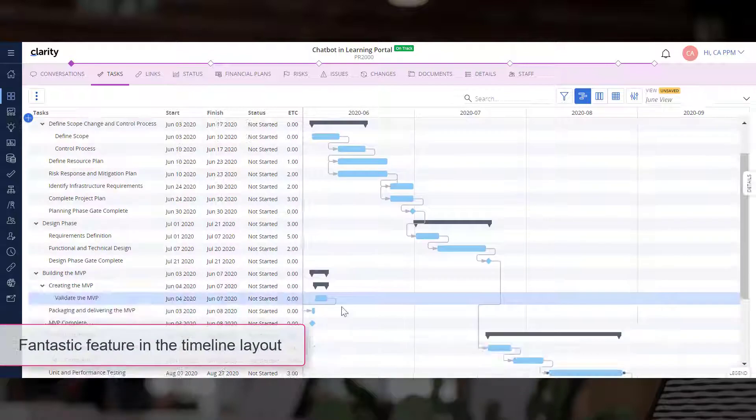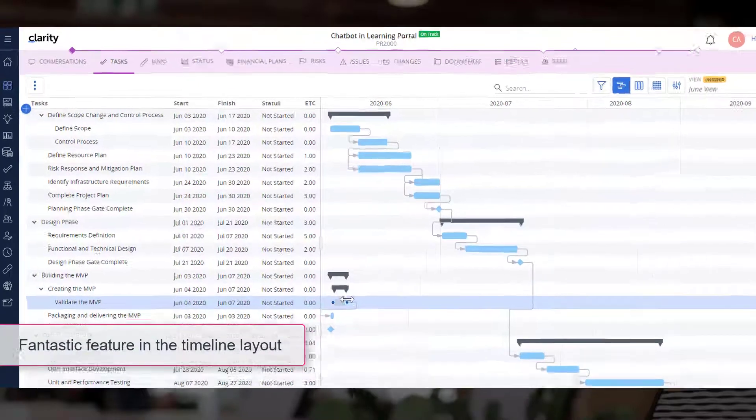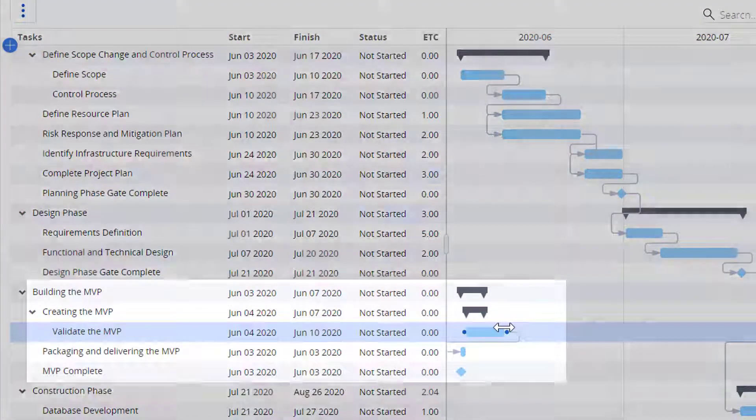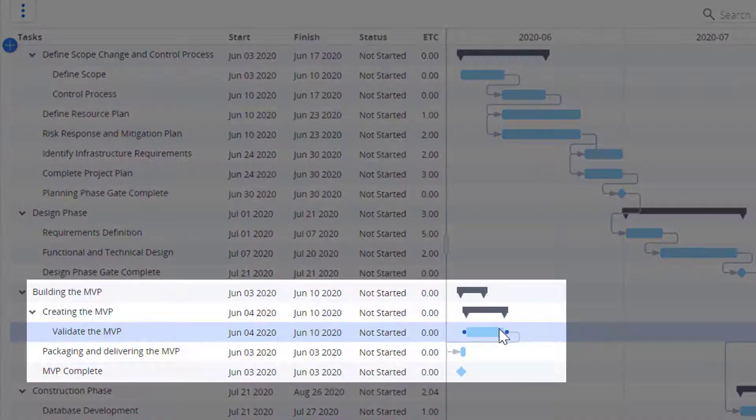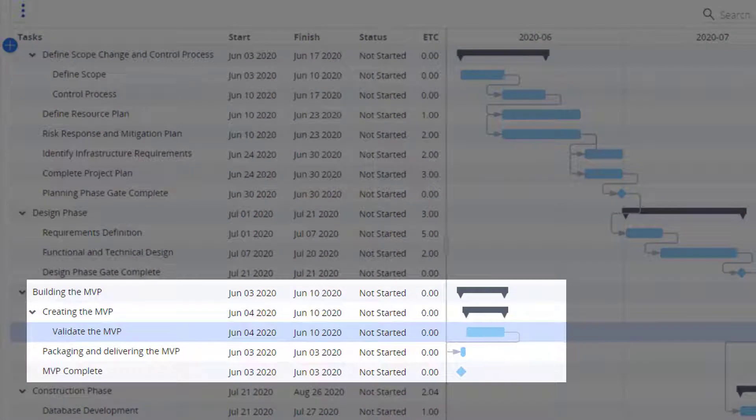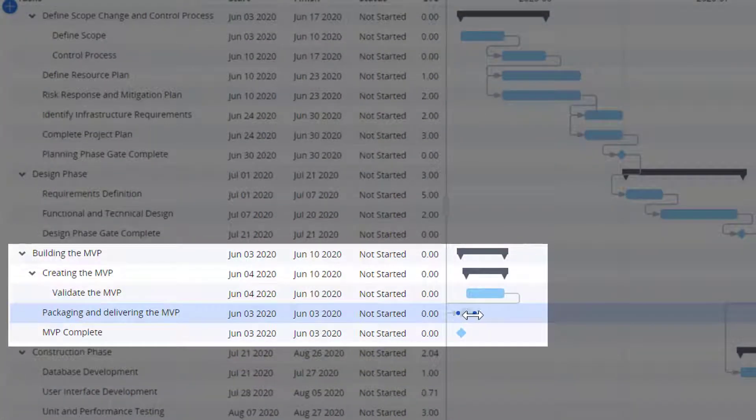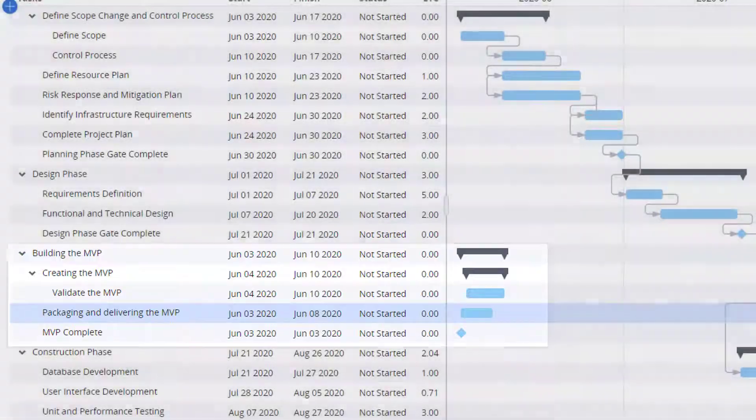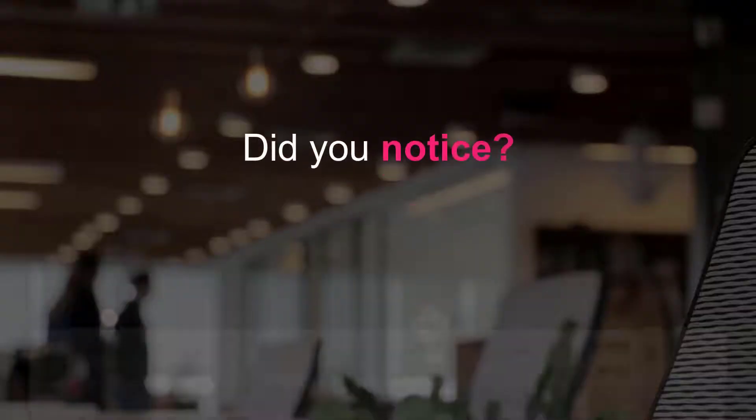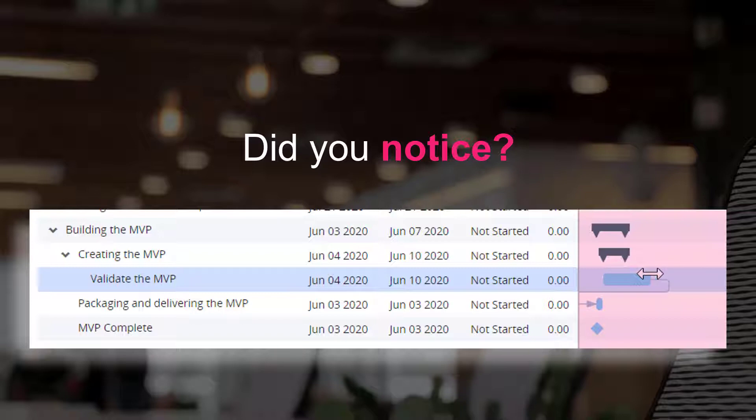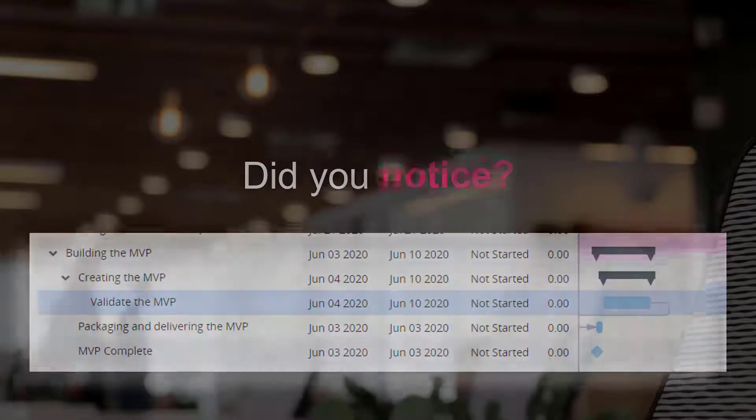A fantastic feature in the timeline layout is the capability to drag a task along the timeline and adjust its dates. Let's adjust the dates for the second task. Did you notice that the duration of the phase automatically expands to ensure it covers all tasks under it?